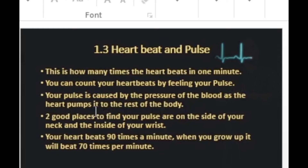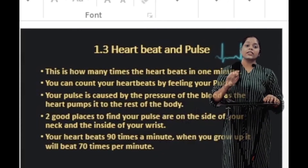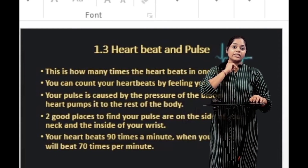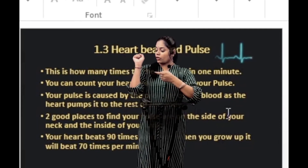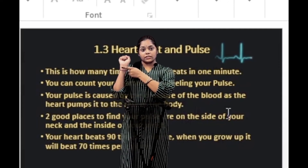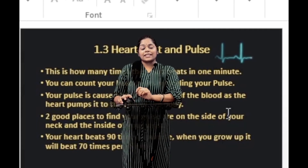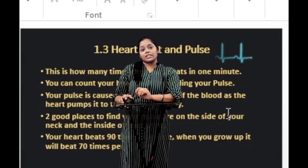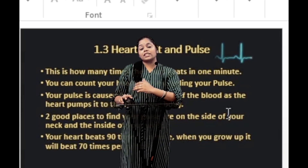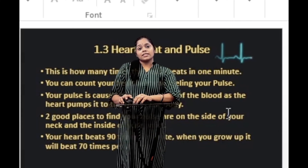You can count your heartbeats by feeling your pulse. Your pulse is caused by the pressure of the blood as the heart pumps it to the rest of the body. Two good places to find your pulse are on the side of your neck and the inside of your wrist. Your heart beats 90 times a minute and reduces to 70 times per minute as you grow up.